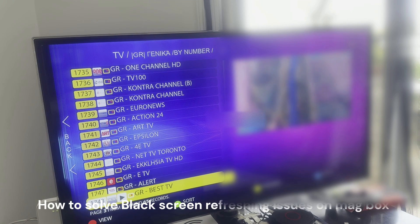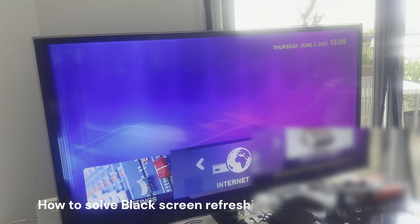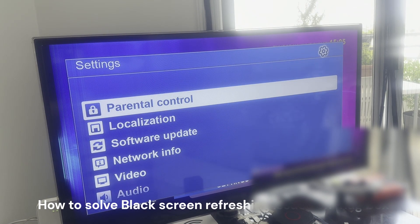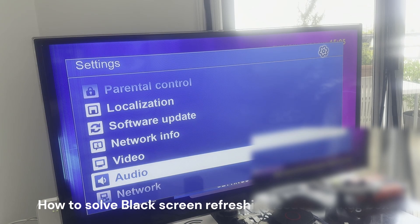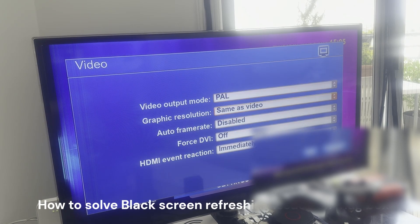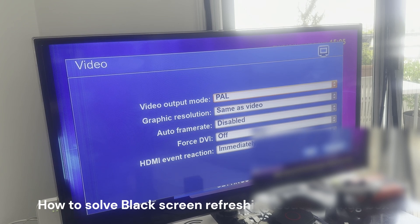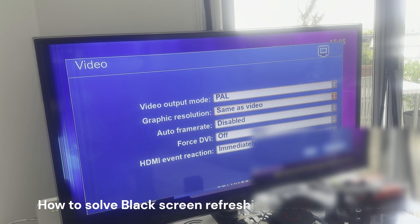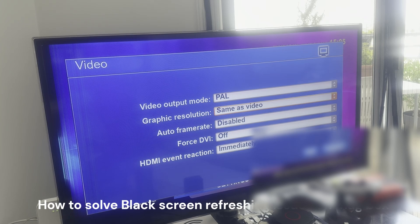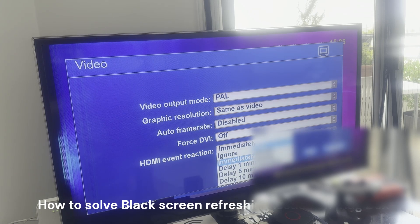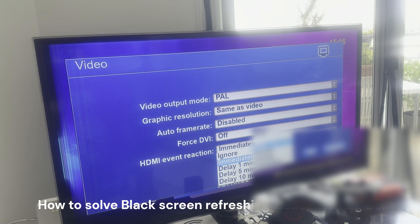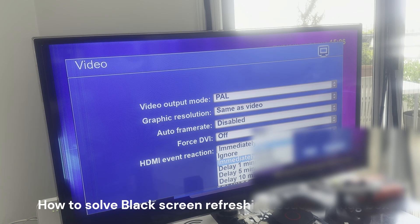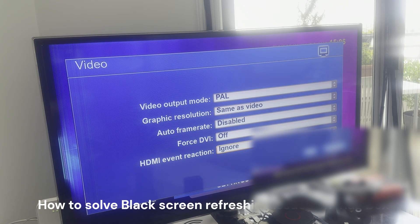Basically you go to settings. If you cannot go to settings because it's stuck, you can go to video settings. You have to put here PAL or auto, and you have to put graphics resolution to same as video. This will make this issue go away. Also make sure you have the HDMI emit event set to ignore or immediate. I will put ignore.